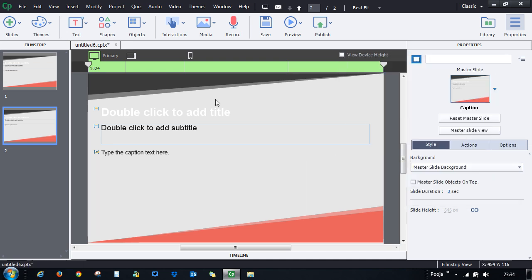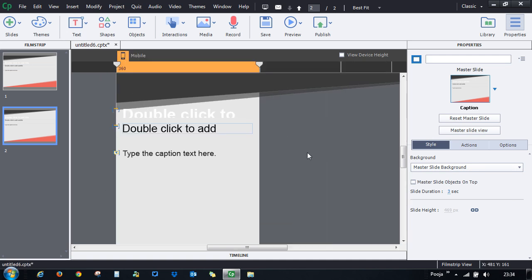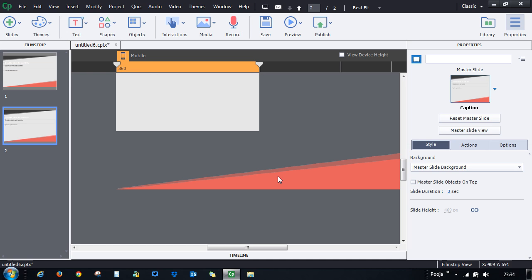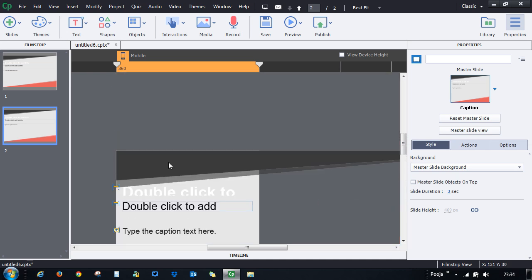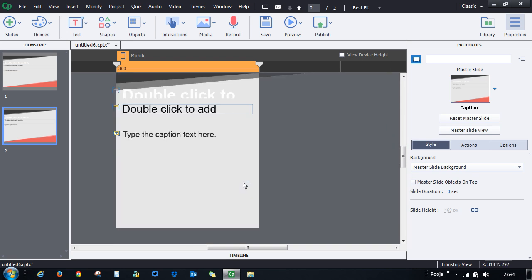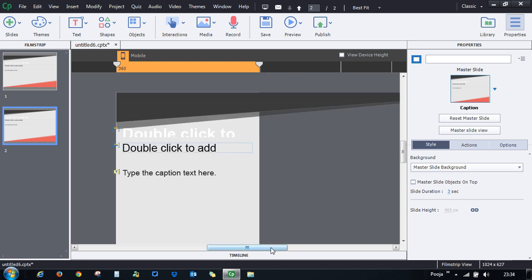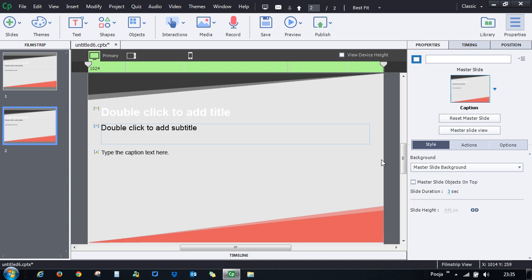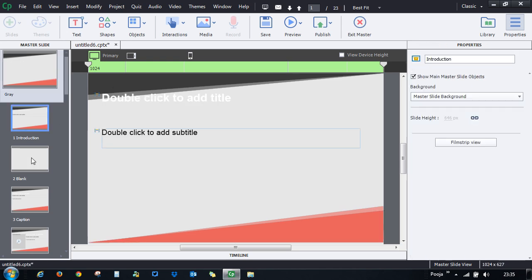In the mobile view you can see that certain portions are completely removed and others are partially visible, so you get a very different layout at each breakpoint. If you're not comfortable with any of these layouts, simply go to the master slide by clicking the Master Slide button and make your changes there.